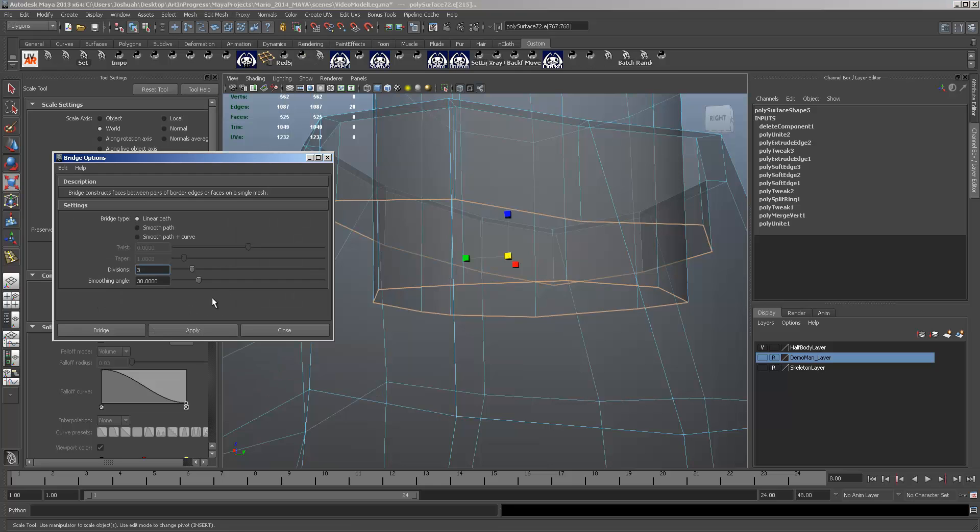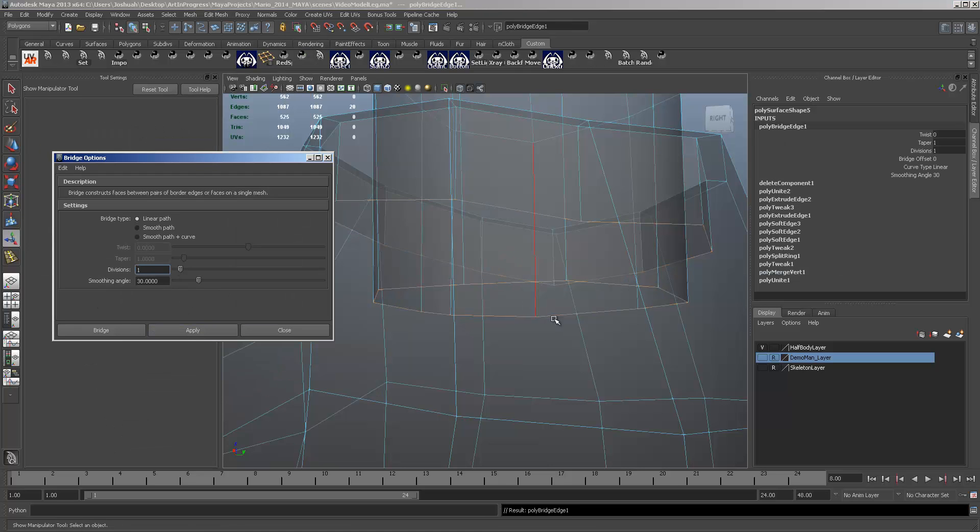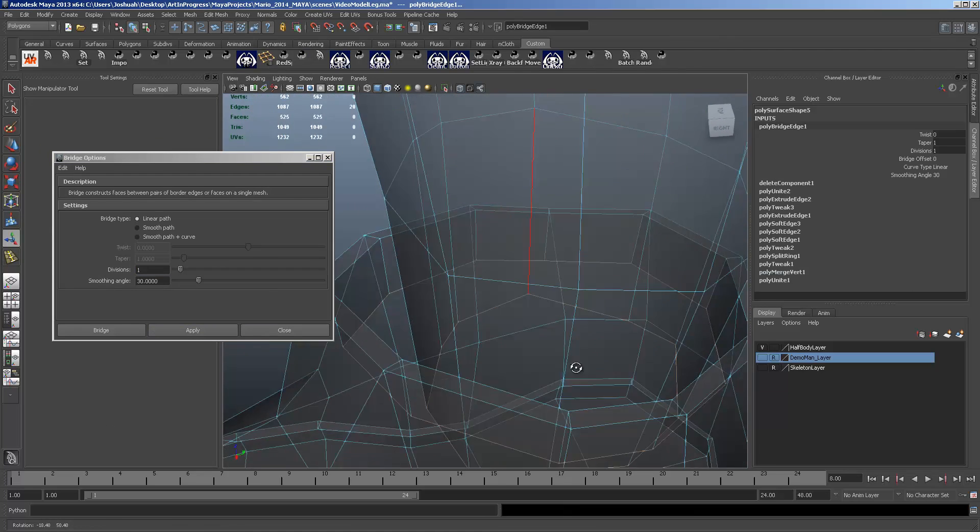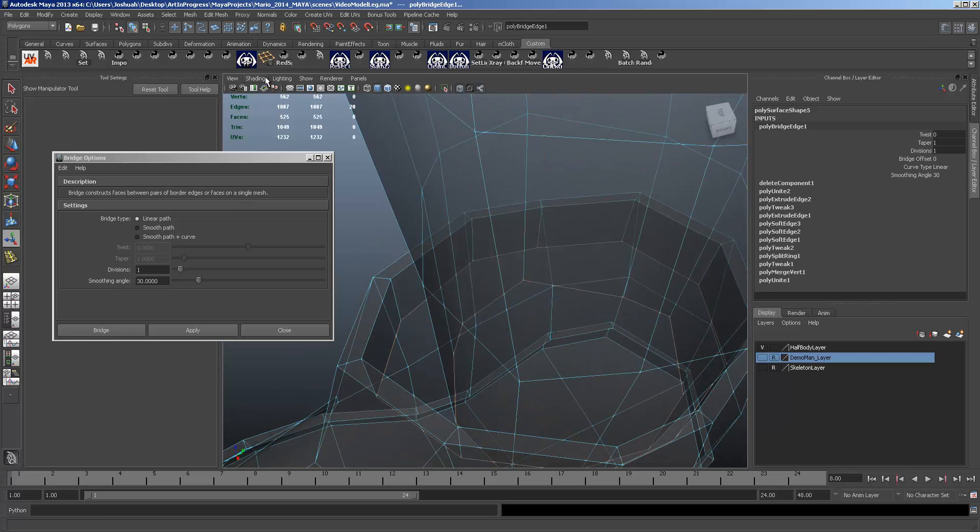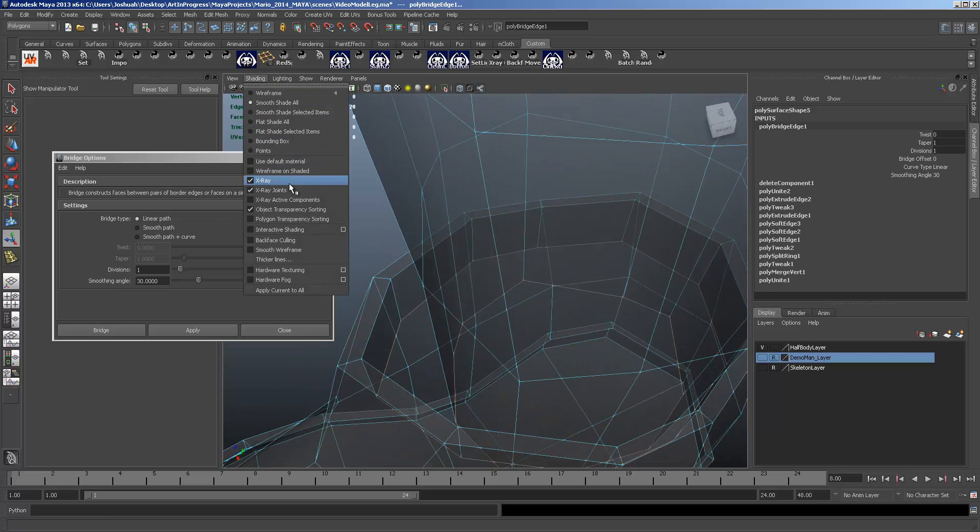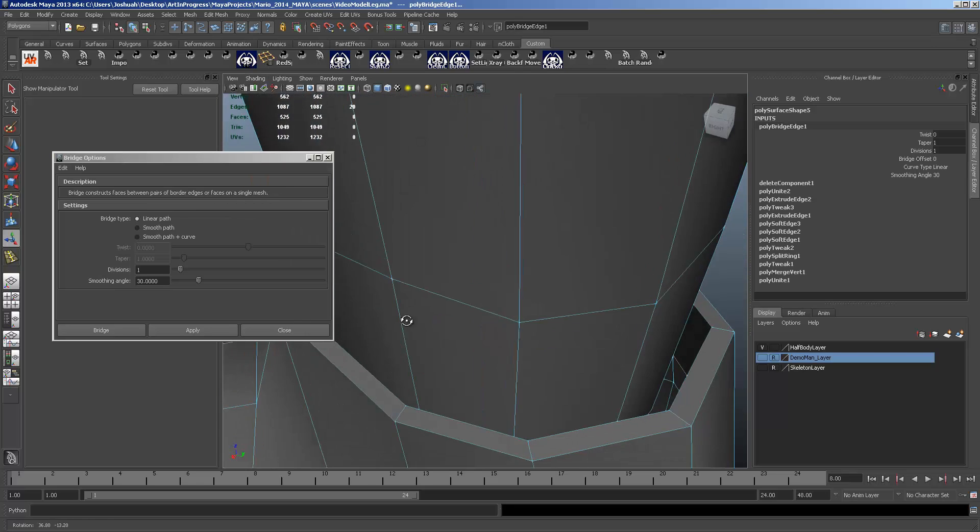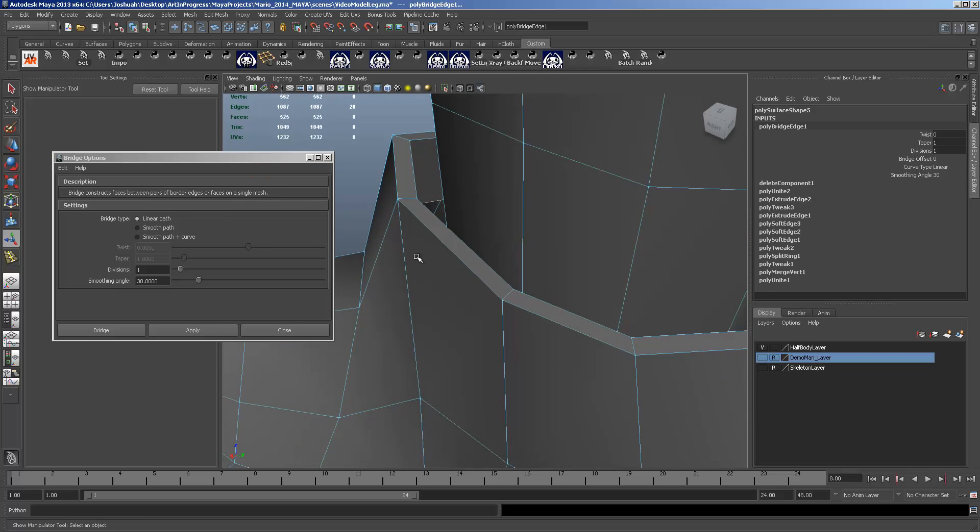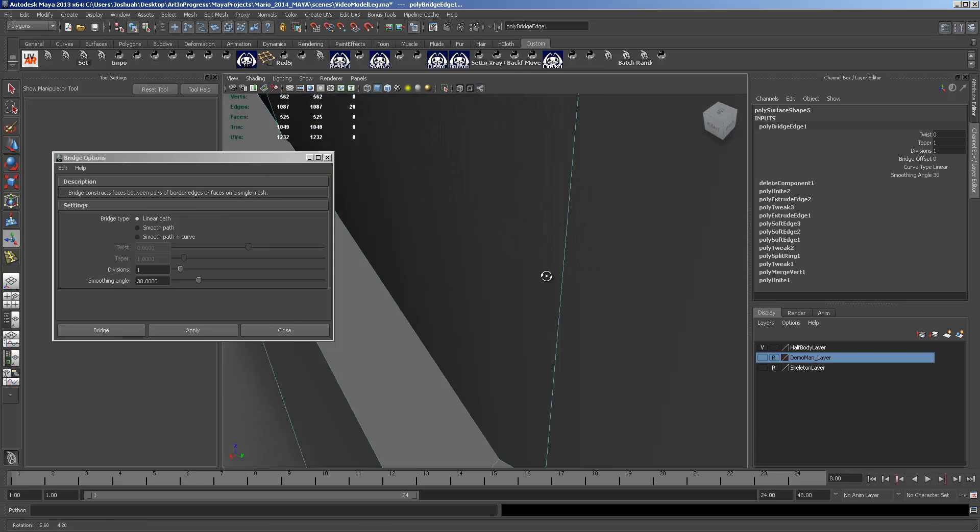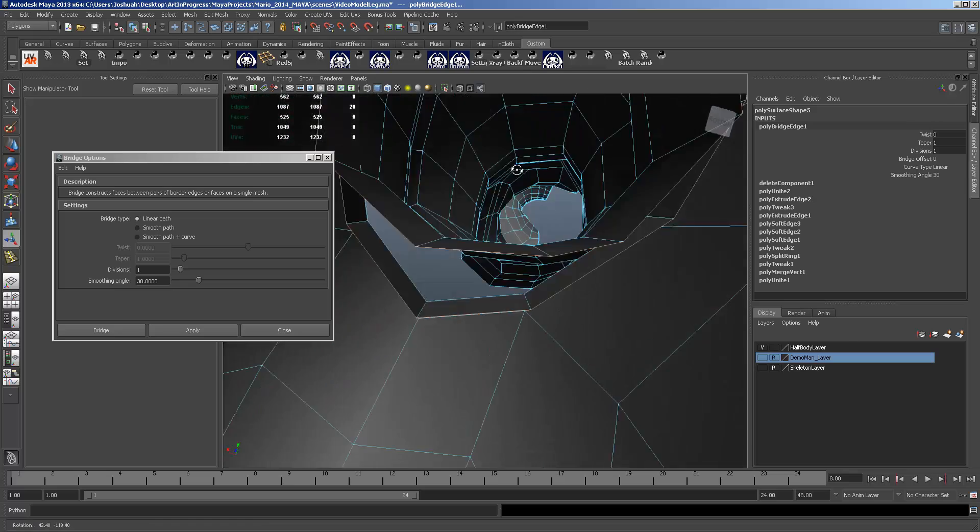Take it down to one division. No need for any more than one. And let's take a look. Turn off x-ray here. Well, occasionally bridge doesn't like me.